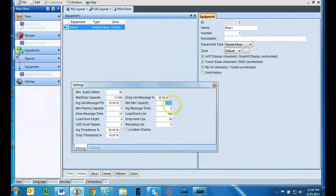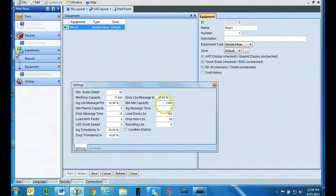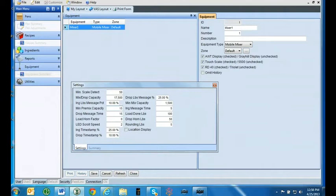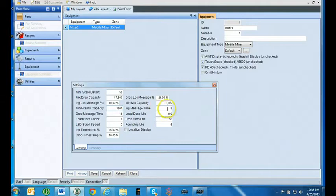Drop message time and ingredient message time. This is the amount of time in seconds that the load drop instructions will scroll across the display. After this time frame, the display will alternate between the ingredients and the target weight. 15 seconds is a good starting point for this setting.